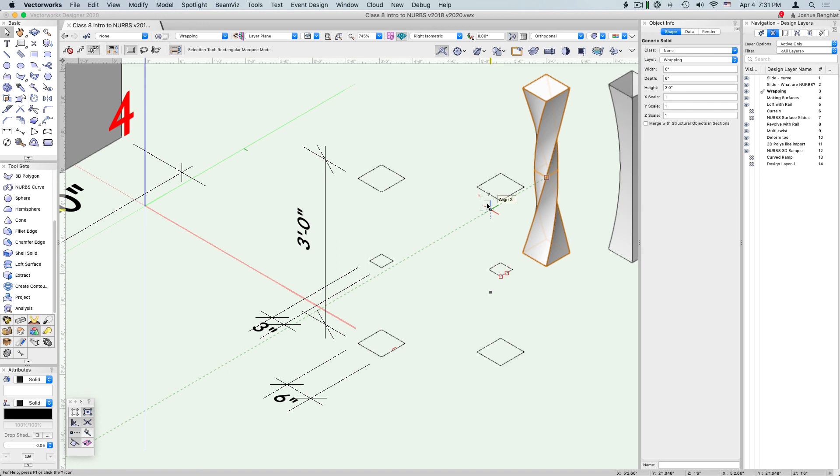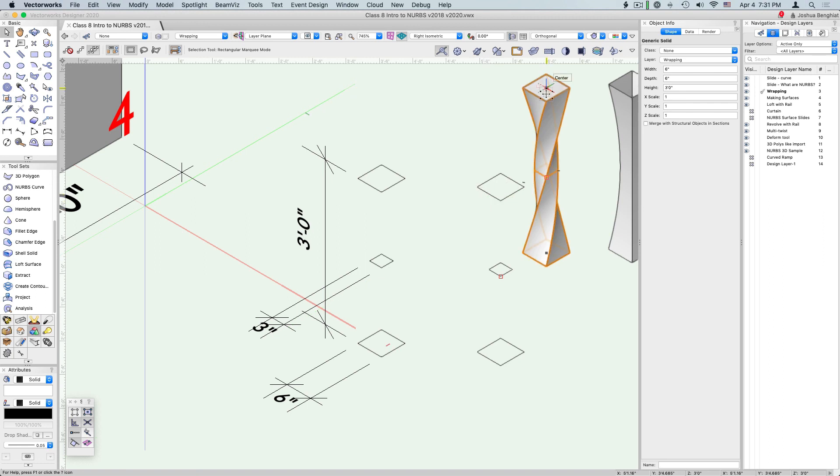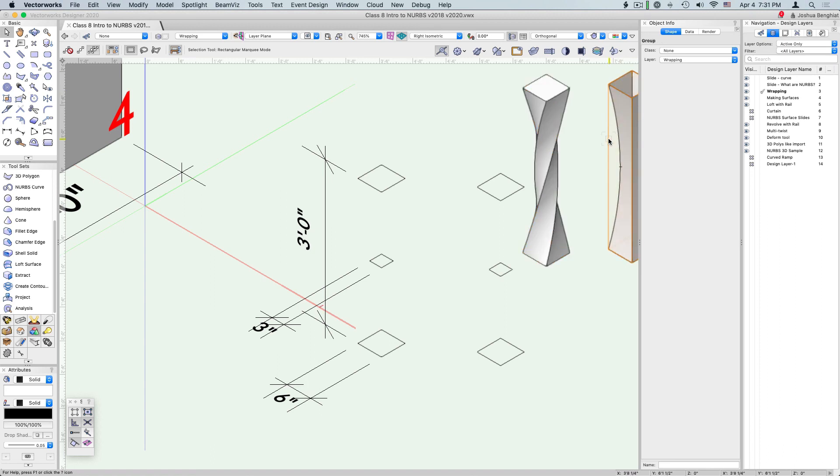Often if you have a shape that is going to behave similar to a multiple extrude, this is going to give us a lot more control and be a much better object for us. We can see now we've created a generic solid as opposed to a group of NURBS surfaces that we created before.